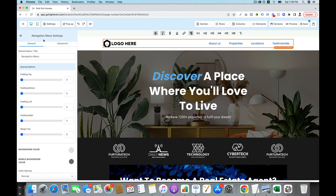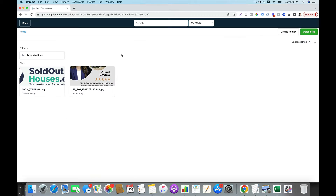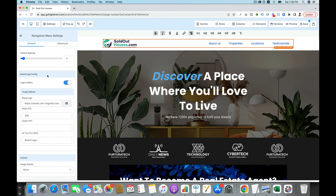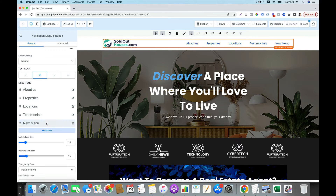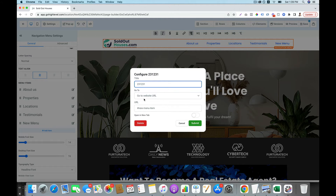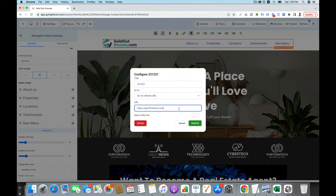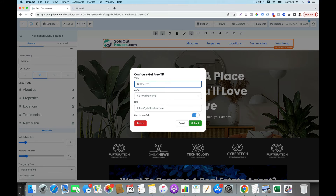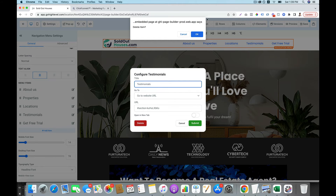For example, you can go to the navigation menu settings. If you want to change the logo, you just go to the image option, then you can either upload a new image or choose an existing one. You can also choose the menu item — for example, you can add new, give it a name, type in the address, or go to a specific place. You can decide if you want to open that in a new tab, or you can delete an old menu item.